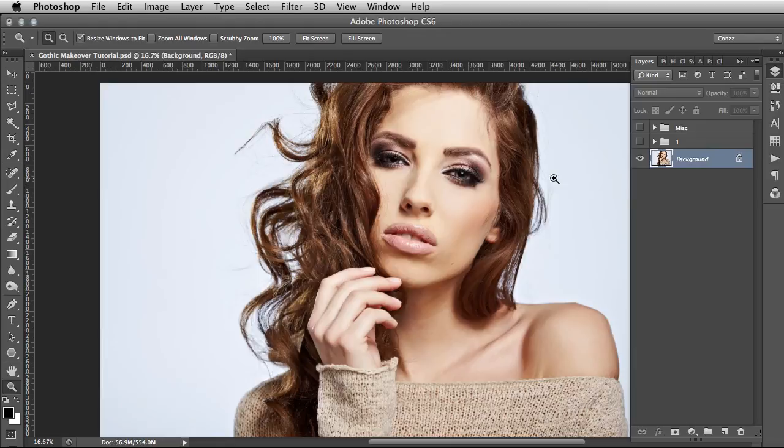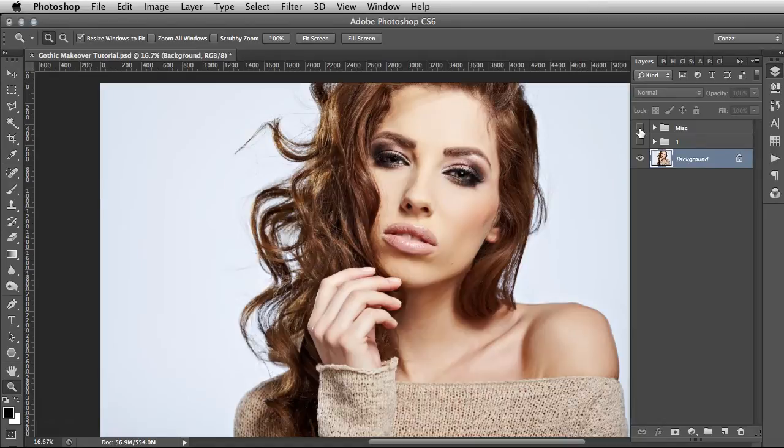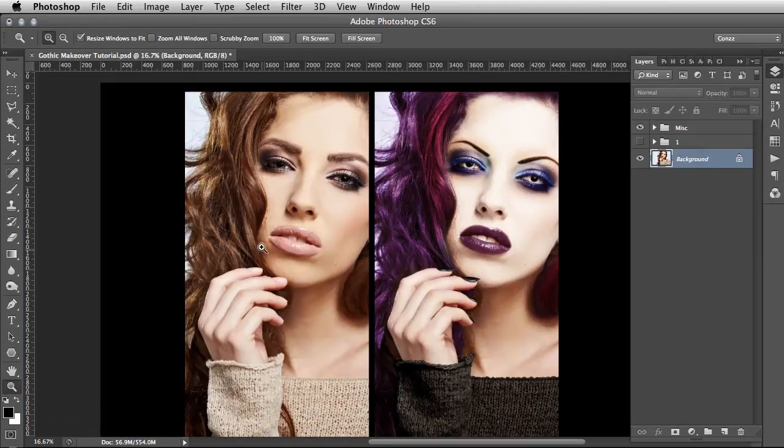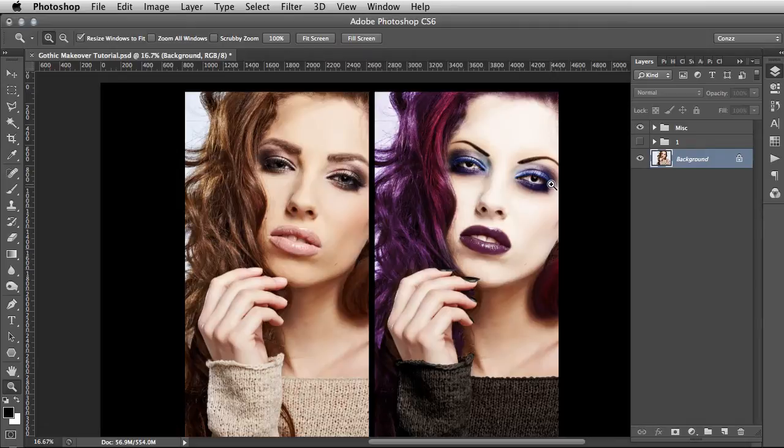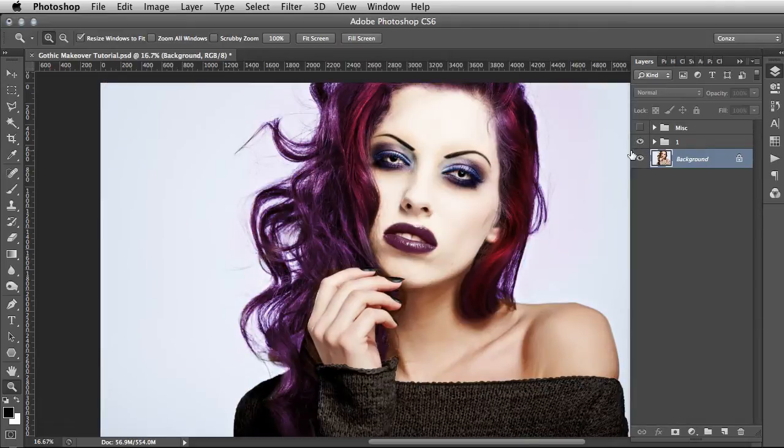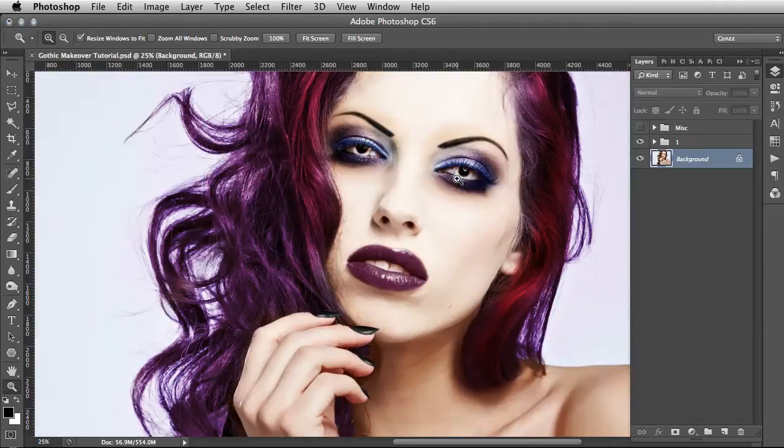Hi guys, this is Conspiracy from surrealpsd.com. In this video we're going to be doing a gothic makeover tutorial. Before we get started, I'm just going to give you a before and after. Here we have the original stock model and the gnarly gothic makeover afterwards.